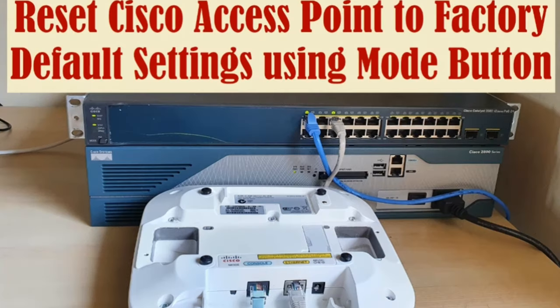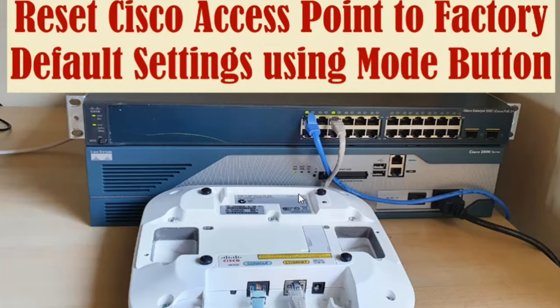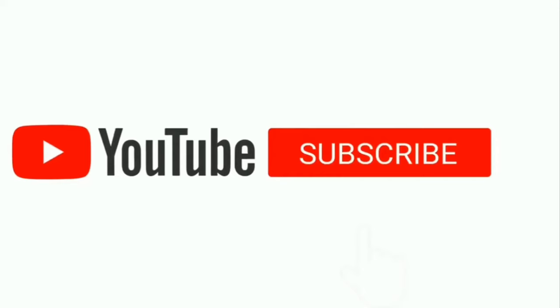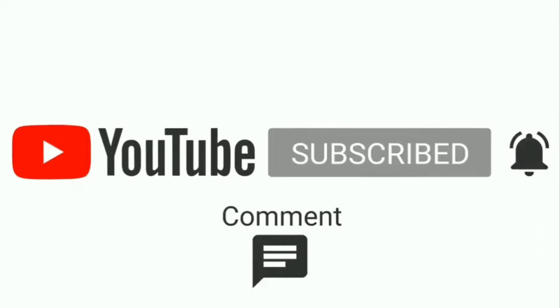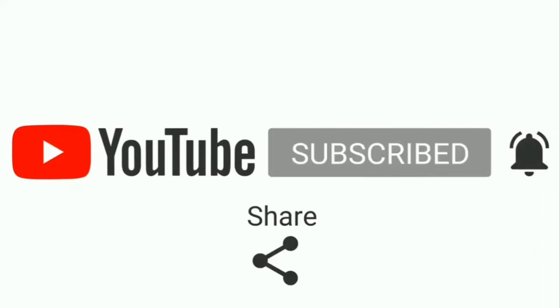Hi guys, welcome to my channel IT Support People. This is Masood. In this video I'll show you how to reset a Cisco access point to factory default setting using the mode button. Let's get started. Please don't forget to subscribe my channel and press the bell icon so that you'll be notified about all the latest videos which I'll create in the future.